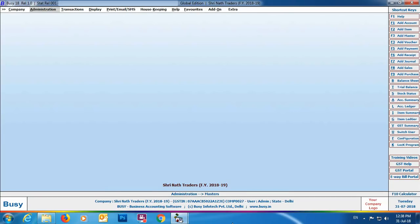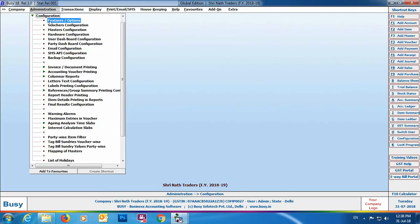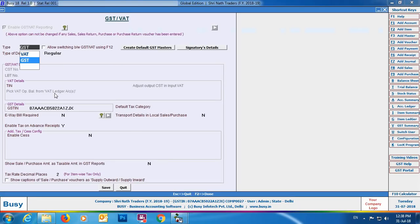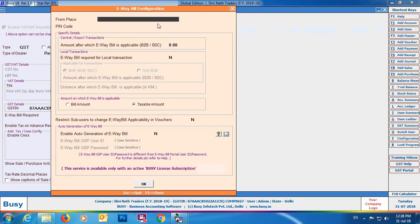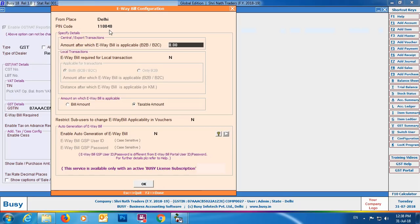First of all we'll start with the configuration part. Go to Administration > Configuration > Features > Options > GST/VAT tab. Here we'll enable the option of e-way bill required and click the Configure button. An e-way bill configuration window will appear. First, specify the from place and pin code — that is the material center from where the goods will be dispatched. Next is the option of amount after which e-way bill is applicable for B2B and B2C transactions.